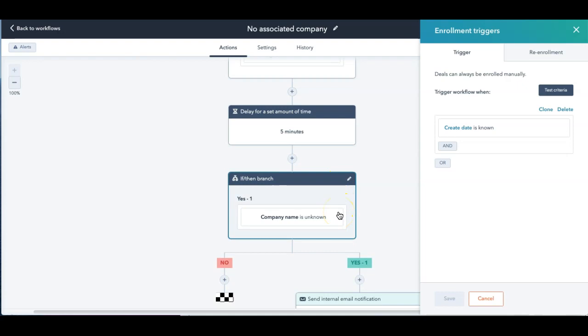Remember if there was an associated deal, it would have copied over into this field. If it was known, then nothing would happen. It would just say company name is unknown. No, it's known, then it would just drop off and finish.